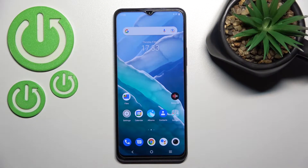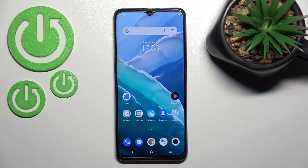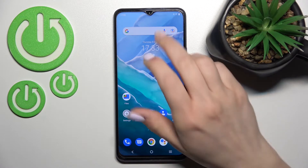Welcome. Today in front of me with your Y76 5G, and I'll show you how to edit notification panel shortcuts on this device.